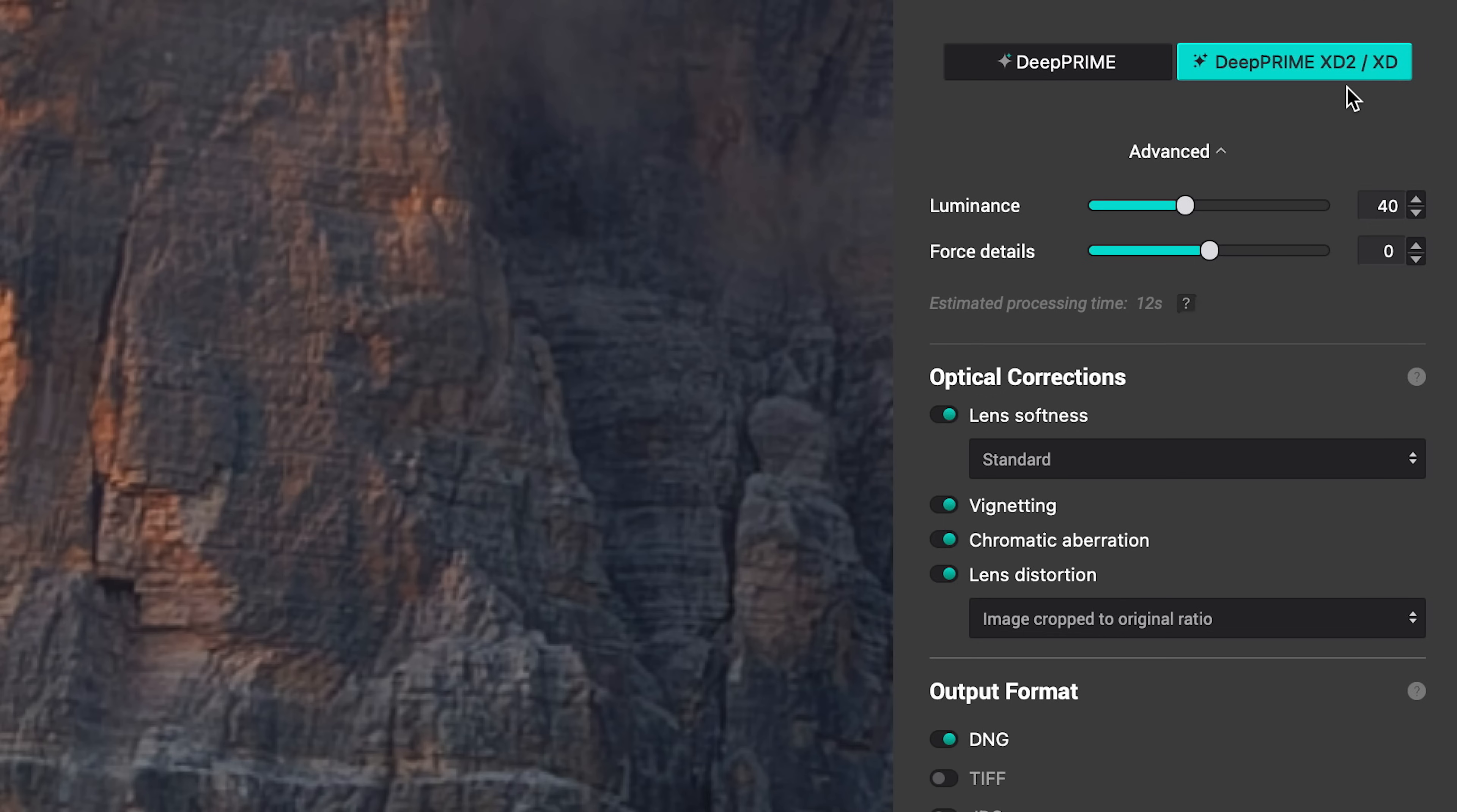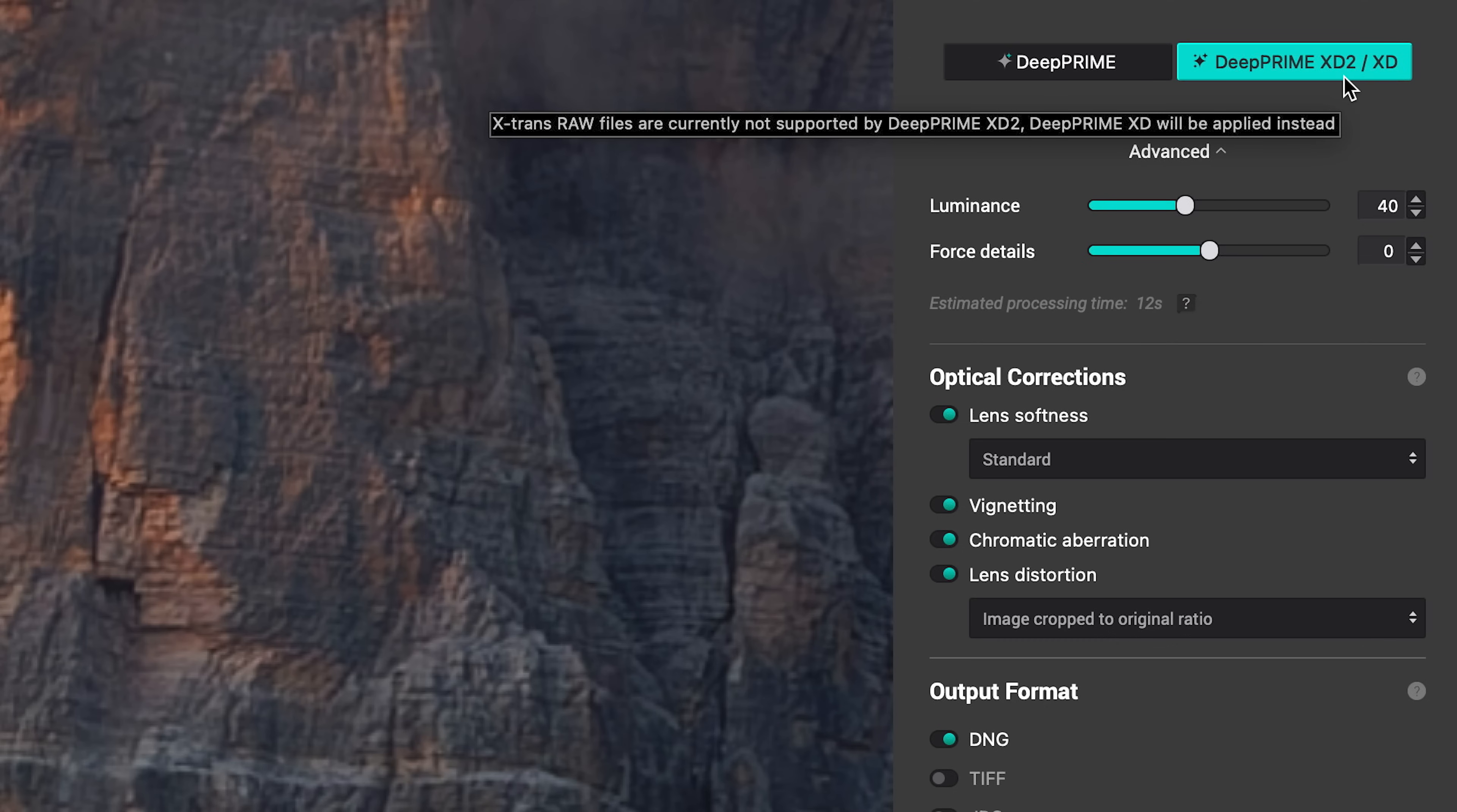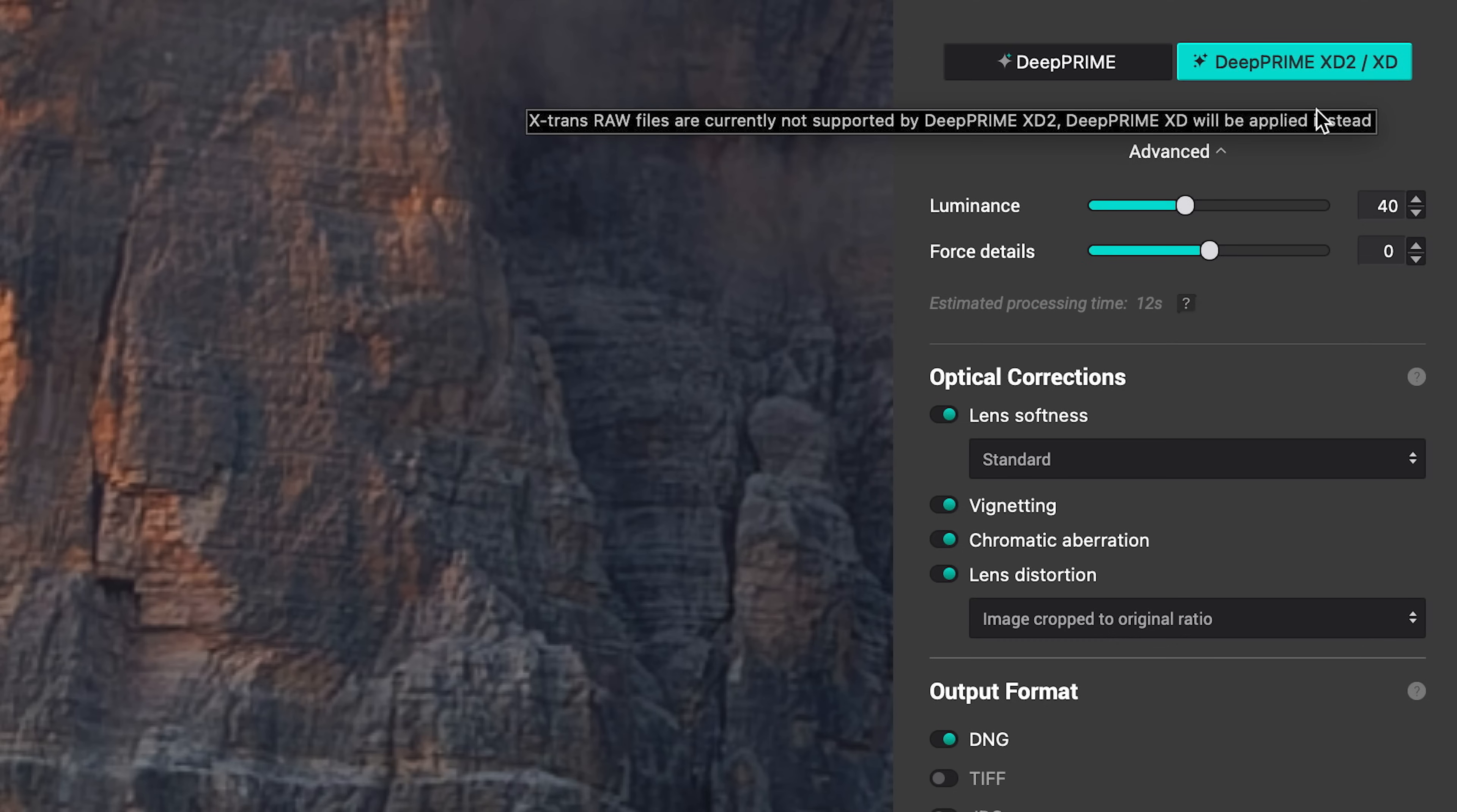Also new in version 4 is a new version of the DxO denoising and demosaicing engine. This is the 2.0 version, it's called XD2. I don't feel like at the end of the day there is that much of a qualitative difference between the Deep Prime option and Deep Prime XD or even Deep Prime XD2.